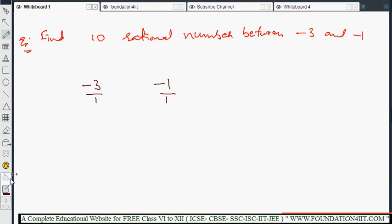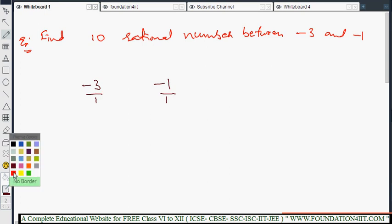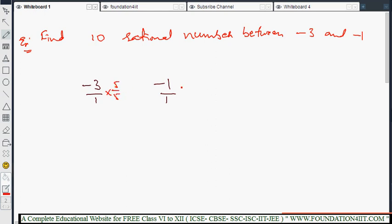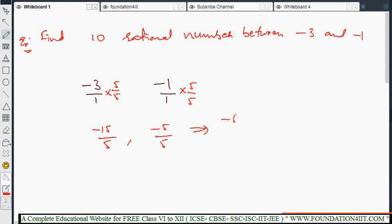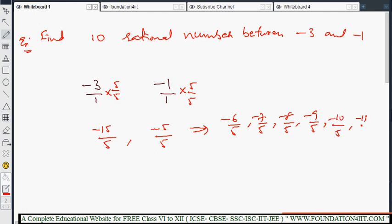So try to increase the denominator. If I multiply by 5 by 5 on both sides — this becomes minus 15 by 5 and minus 5 by 5. So between minus 15 by 5 and minus 5 by 5 we can get: minus 6 by 5, minus 7 by 5, minus 8 by 5, minus 9 by 5, minus 10 by 5, minus 12 by 5.